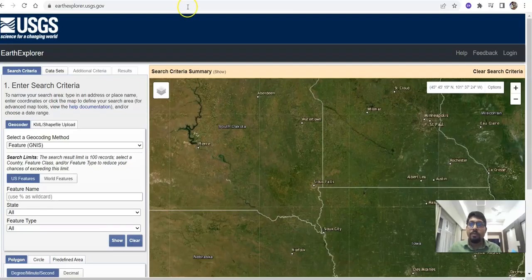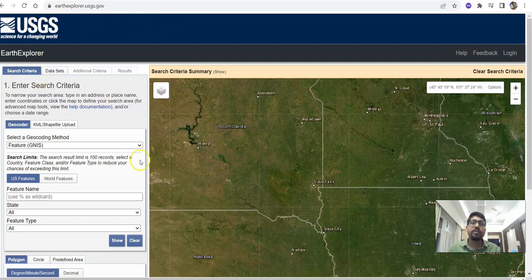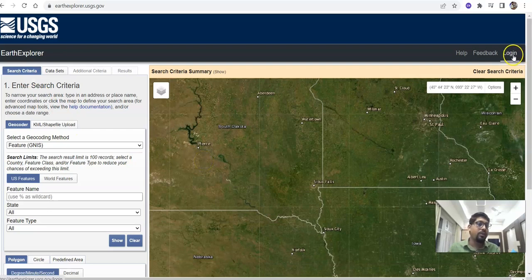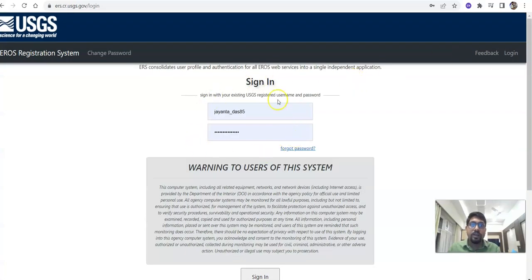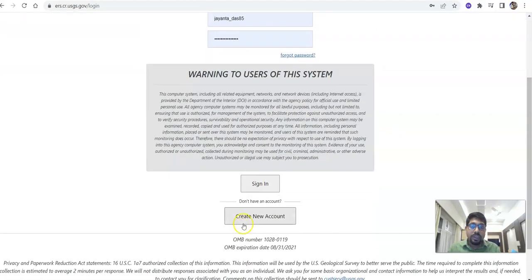Now back to the USGS website. Here is the search criteria — you can search in various ways. One important thing: you should log in with your user ID. If you don't have a user ID, you should create your account first.